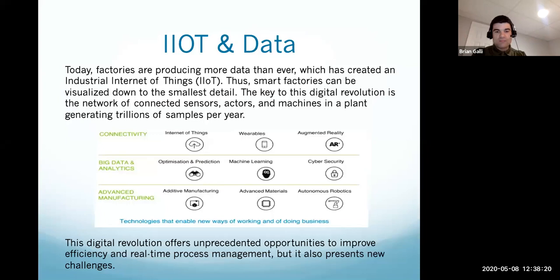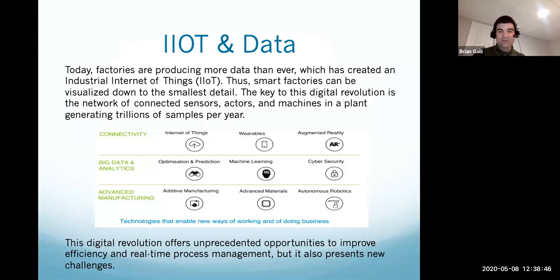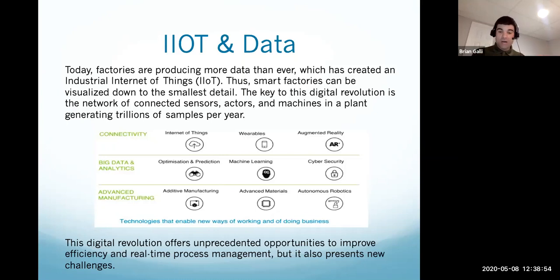So connectivity — we have websites, wearables, augmented reality. We're in the era of big data analytics, where we look at velocity, veracity, volume, and variety, giving us the ability to predict. We have things like cybersecurity as a big concern, as well as machine learning. How do we teach things like artificial intelligence? That leads us to advanced manufacturing — additive manufacturing, advanced materials, and autonomous things like robotics. This enables new ways of doing business, but also leads to needing real-time process management and real-time ways of improving efficiency. That's where analytics comes in.